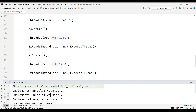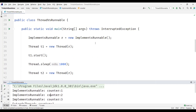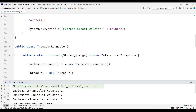The third difference is that more memory is required when we extend the Thread class, and less memory is required when we implement the Runnable interface. The fourth difference is that when we use ExtendsThread, we can't extend any other class for that class, whereas if we implement the Runnable interface, we still have the possibility of extending any other class.